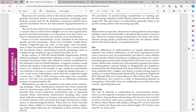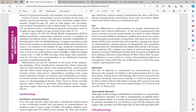Marasmic kwashiorkor describes a variant state in which those affected are not only significantly growth retarded as in marasmus, but also show evidence of hypoproteinemia and edema — so both stunting and edema are present. To assess these conditions, different growth parameters are used including weight below median weight for age, ratio of mid upper arm circumference to head circumference, or abnormally low Z-score — standard deviations below standardized growth parameters for weight for age, height for age, and BMI.